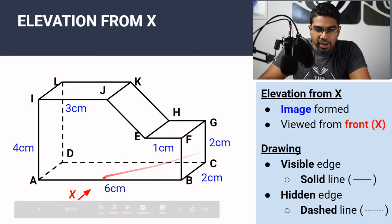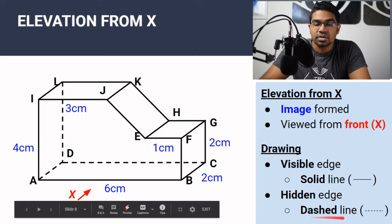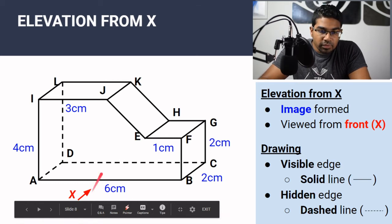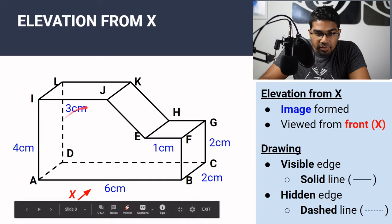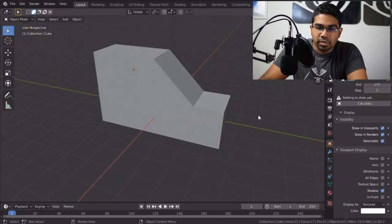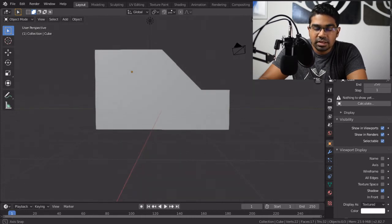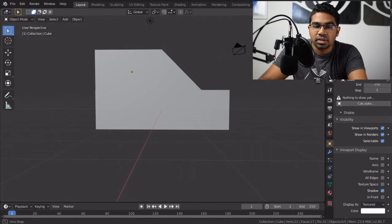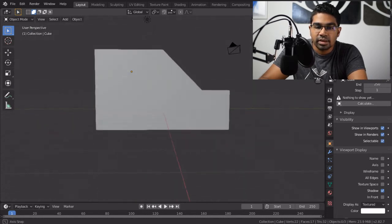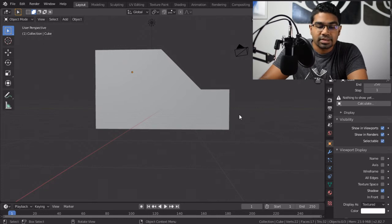The elevation from X — the drawing rules are the same. Visible edges must be drawn with a solid line, and the hidden edges must be drawn with a dashed line. When we look from the front, we can see that there are no hidden edges — all the edges are visible. Nothing is hidden at the back. So this will be our elevation from X.